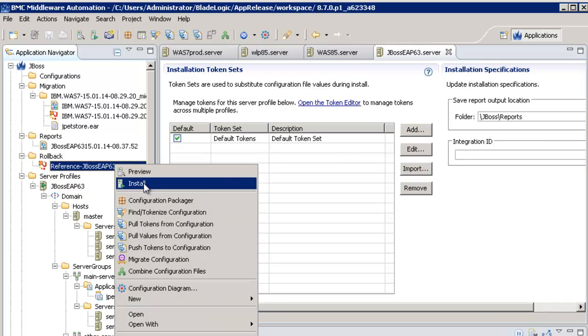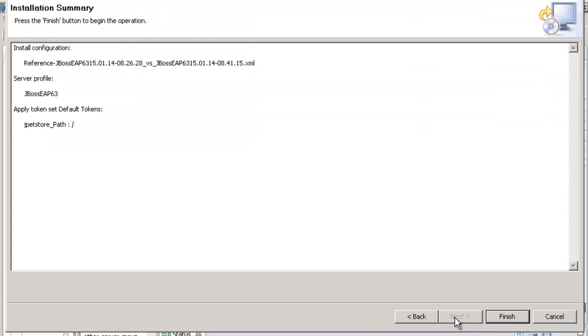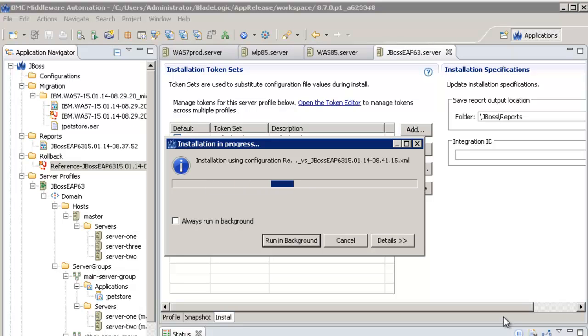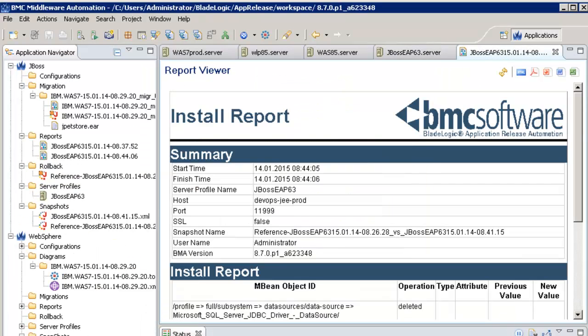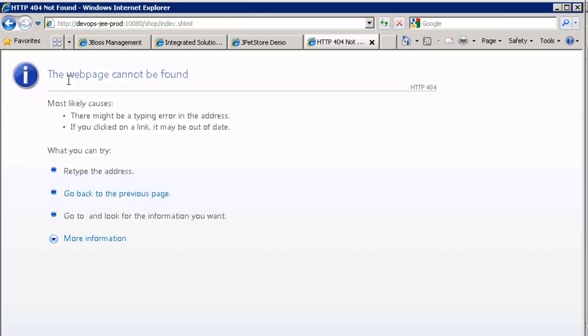After I have executed my rollback file, I can validate that my application is not anymore running in my JBOSS environment.